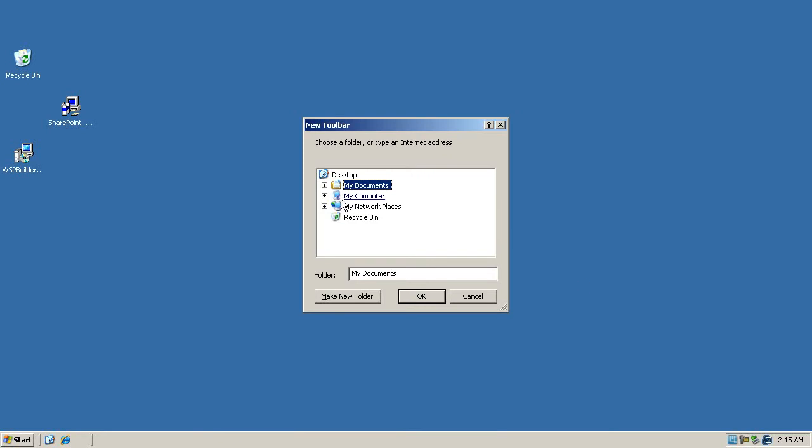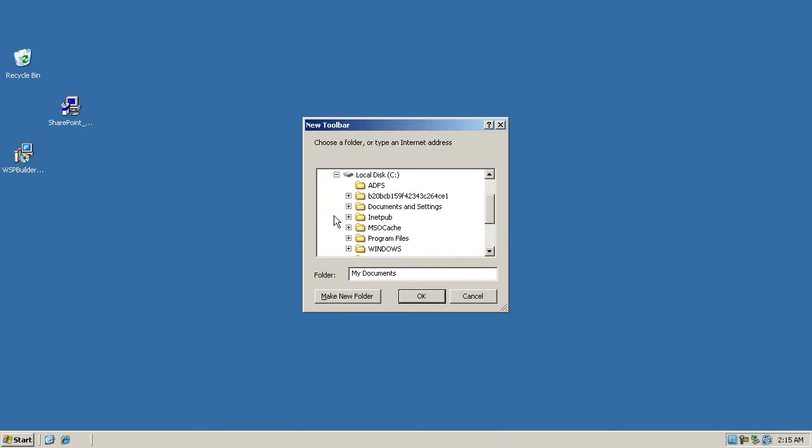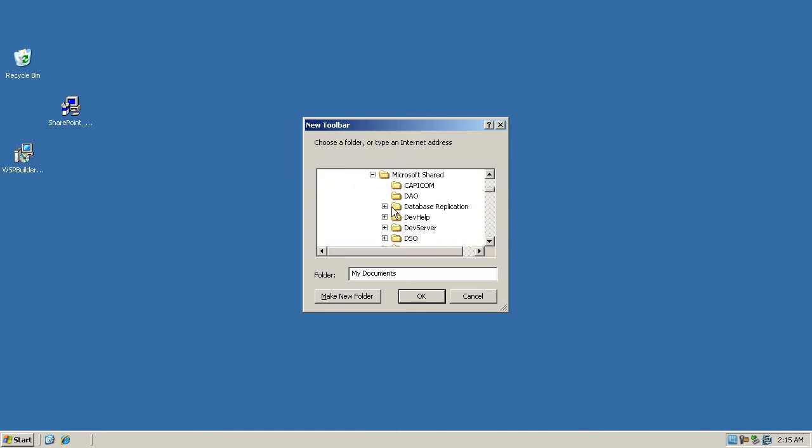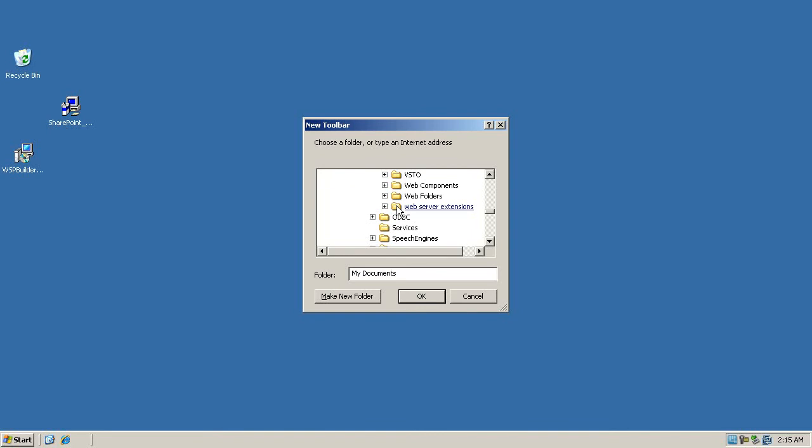Then we're going to browse down into the 12 Hive which will be on C, Program Files, Common Files, Microsoft Shared. Then we'll scroll down to Web Server Extensions and click on 12 here.